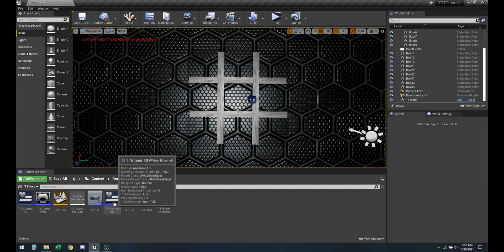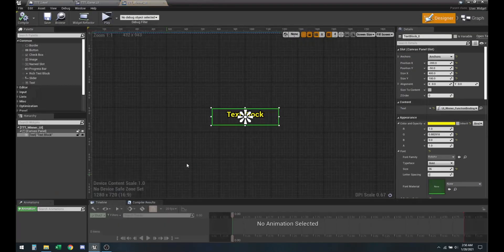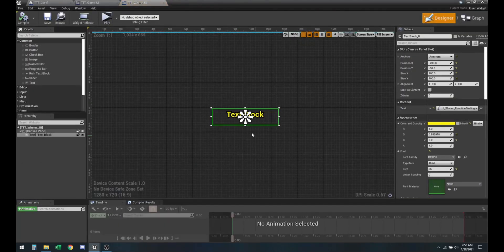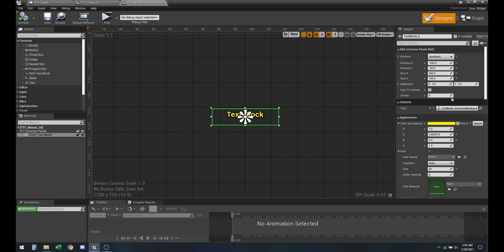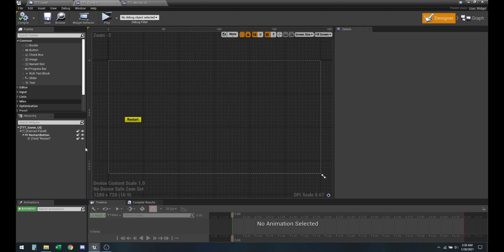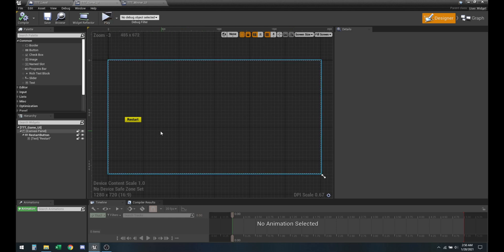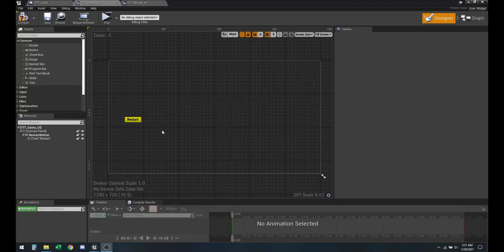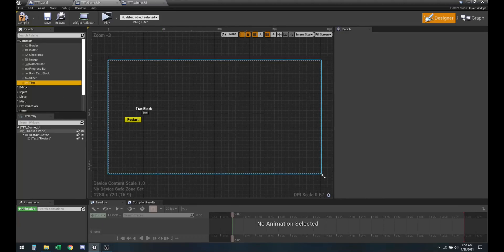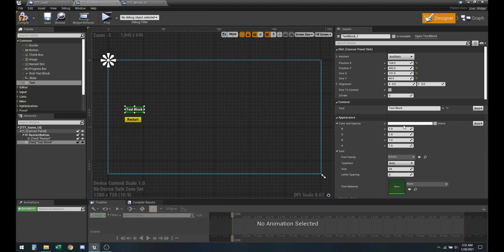So last time we left off with our winner UI where we created a custom binding. We're going to do something similar, but this time it's going to be on the screen forever. That's why we're going to add it to the game UI where we put our restart button.